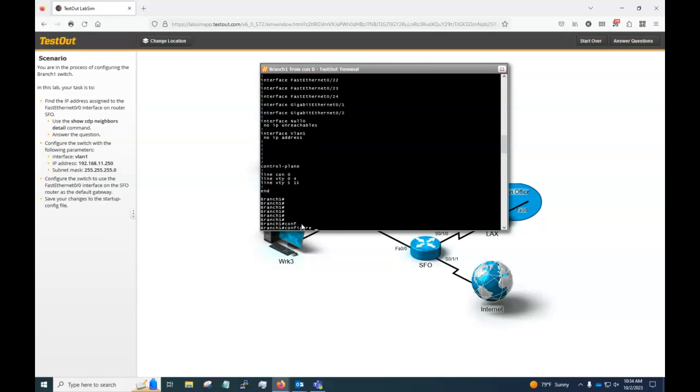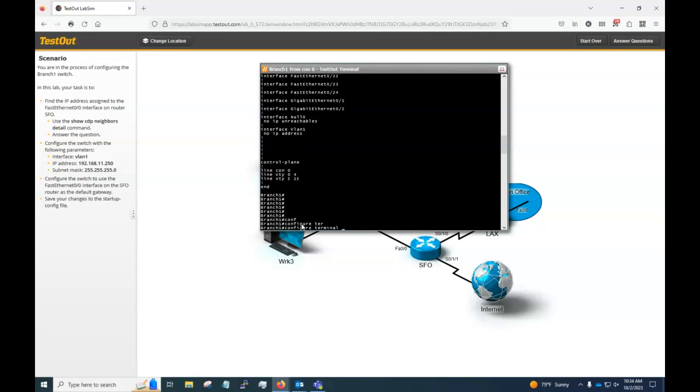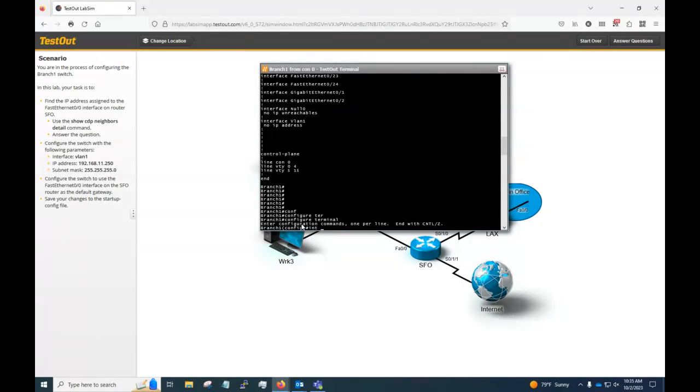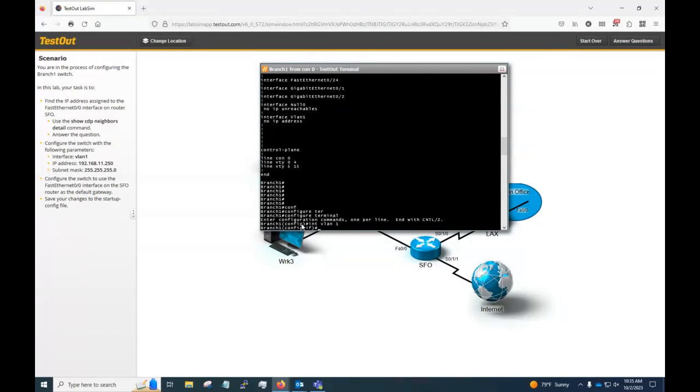So in order to do that, I'm going to go to configure terminal or config T. I'm going to go interface VLAN one, press enter. So you notice now our command prompt switches from config to config dash IF. That means we're inside the interface VLAN one right now. That's the command we gave. And we're going to give it an IP address.